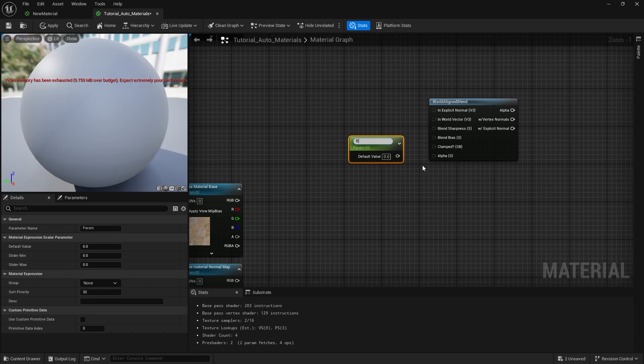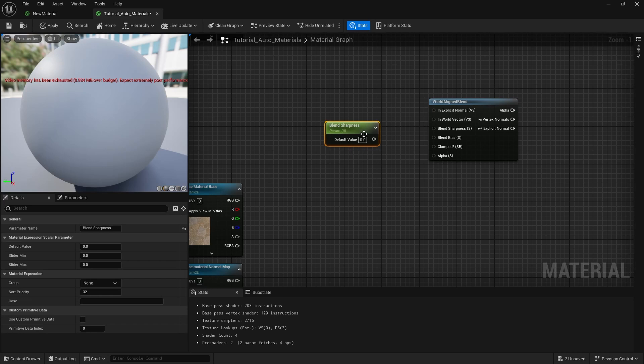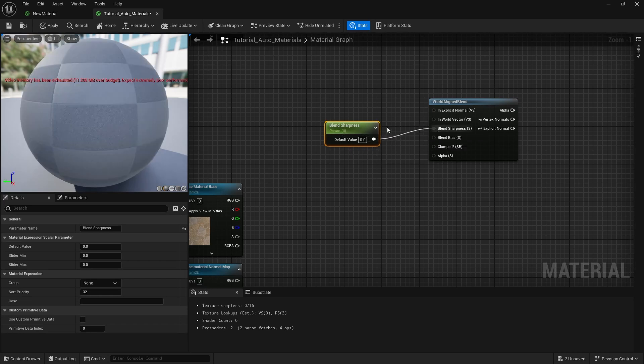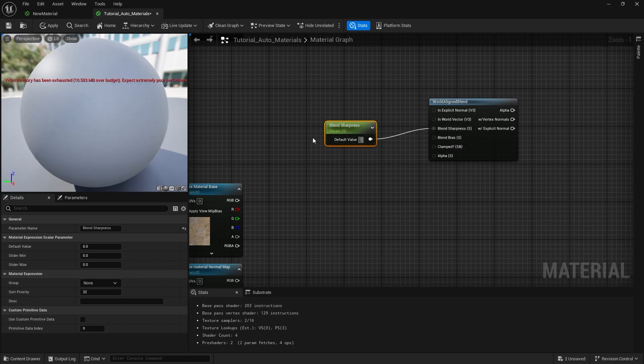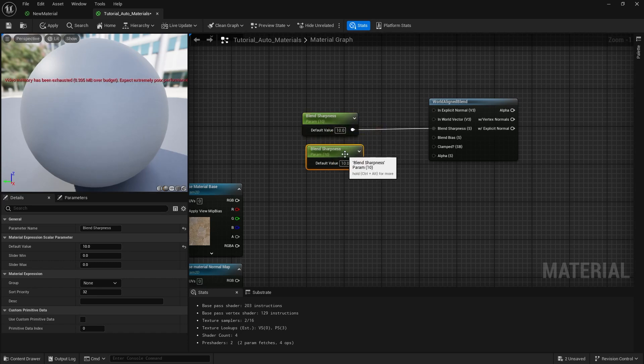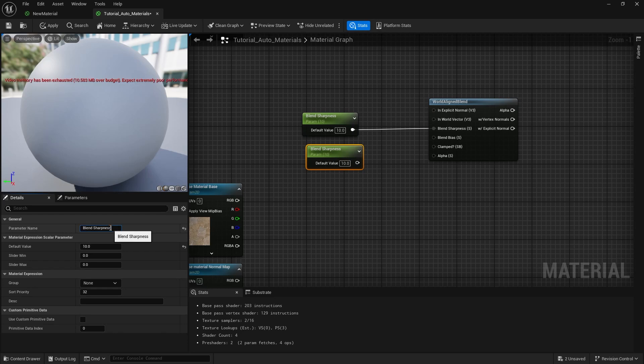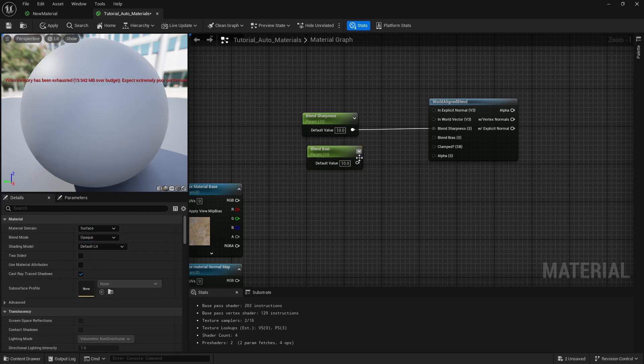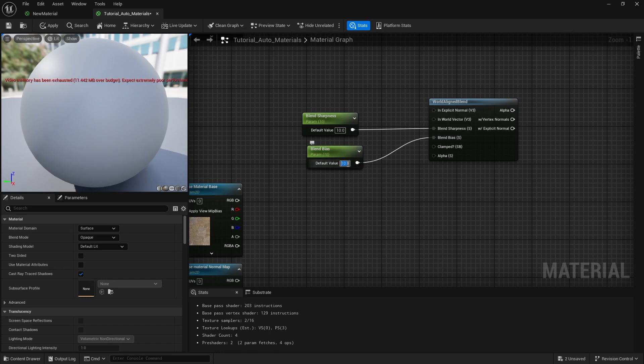We want to create two scalar parameters. I'm going to label the first one blend sharpness which will control the amount of the blend, and the second one blend bias which will act as a falloff. You can now connect them and give them default values. I chose a value of 10 and 0.5 though we will be fully adjusting these later.